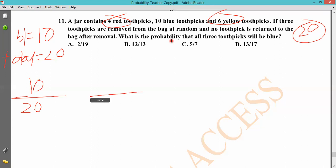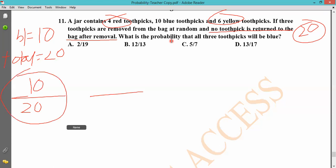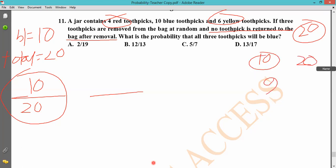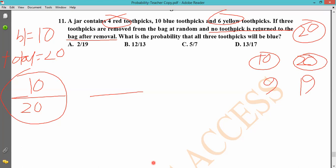No toothpick is returned to the bag after removal. Removal is not the same — the toothpick is not replaced. So what do you do with 10 by 20? One toothpick is removed. Now we have a total of 19 toothpicks. What do you do with blue toothpicks? Total of 20 goes to 19. That's the second one — 19 by 9.